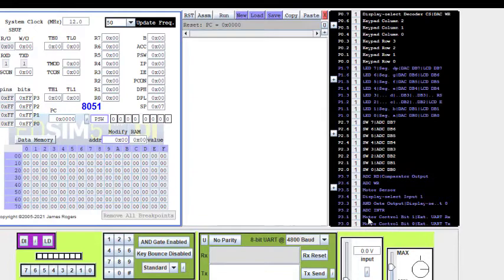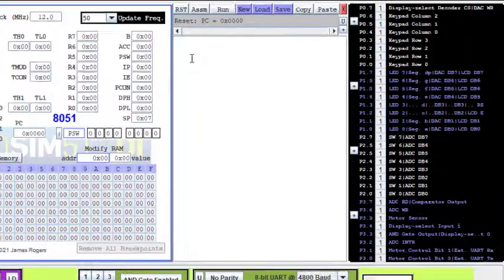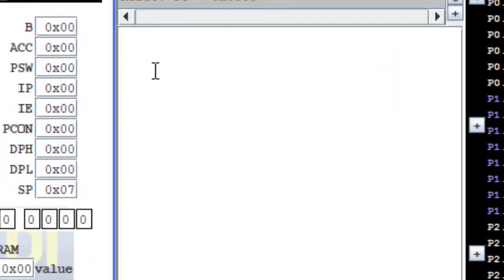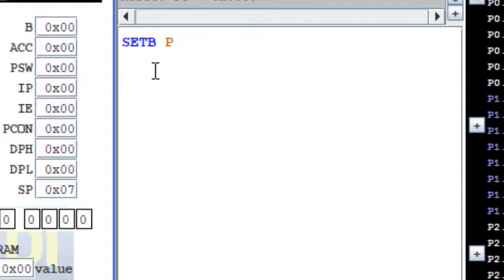So let us start. I just set the pin, so set bit. I have to apply this command set bit port 3.0 and I will just clear the other pin, that is pin 3.1.